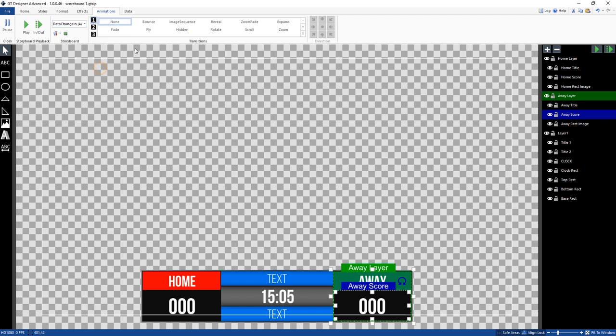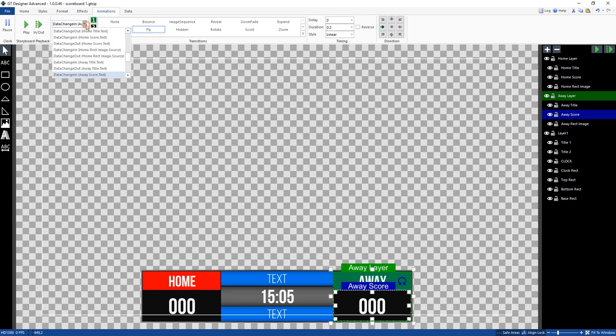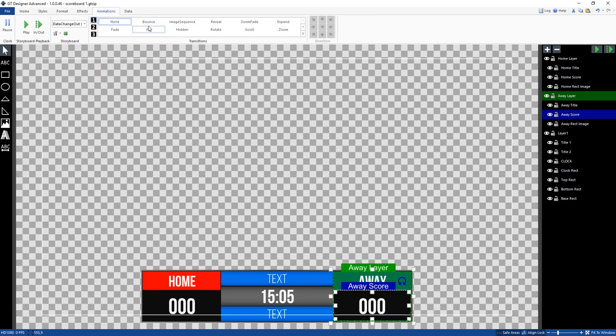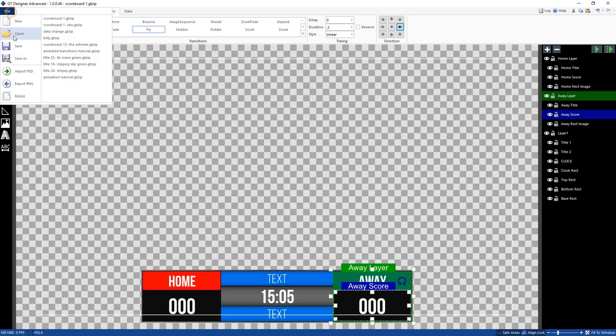So we could do the fly in from the side like that, and then out. Fly in, make this 0.2 as well, and from the other side. And then we'll go to save.